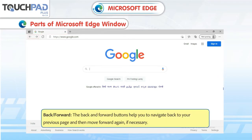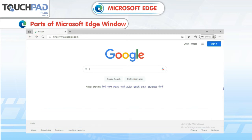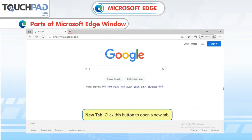Back or Forward: The back and forward buttons help you to navigate back to your previous page and then move forward again, if necessary. New Tab: Click this button to open a new tab.